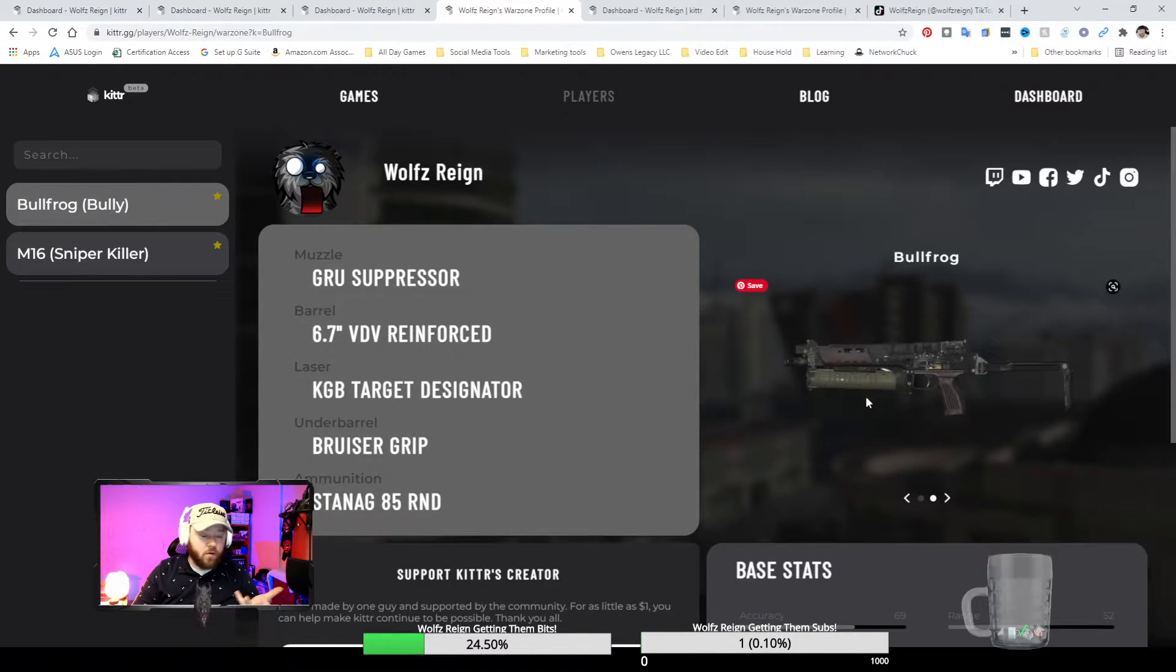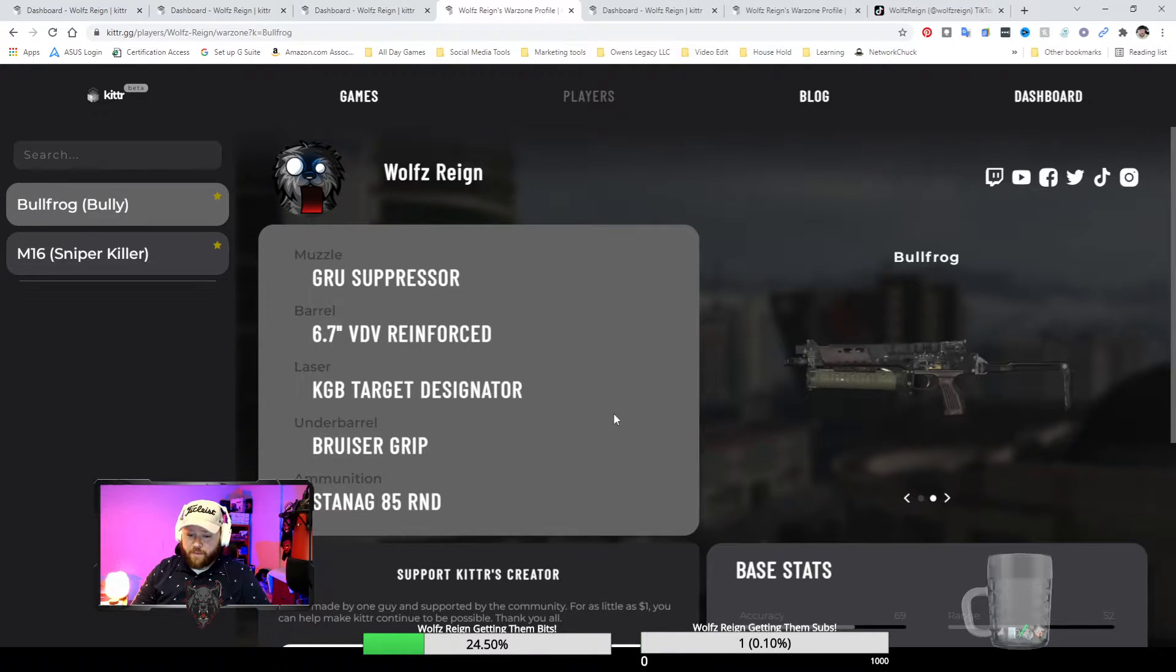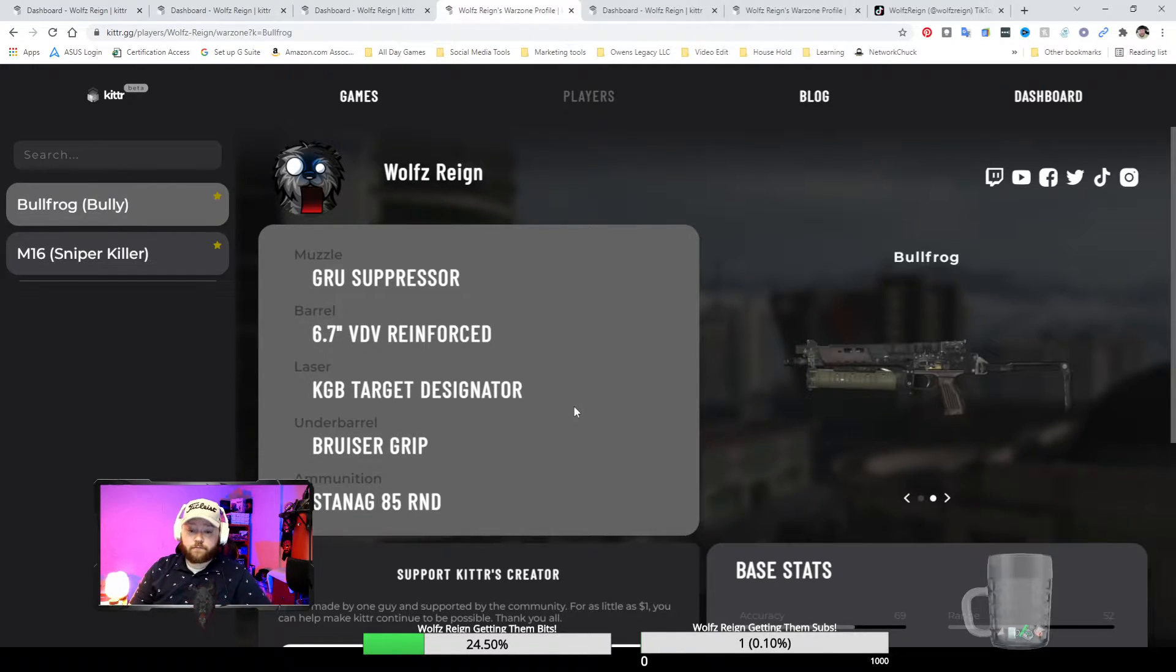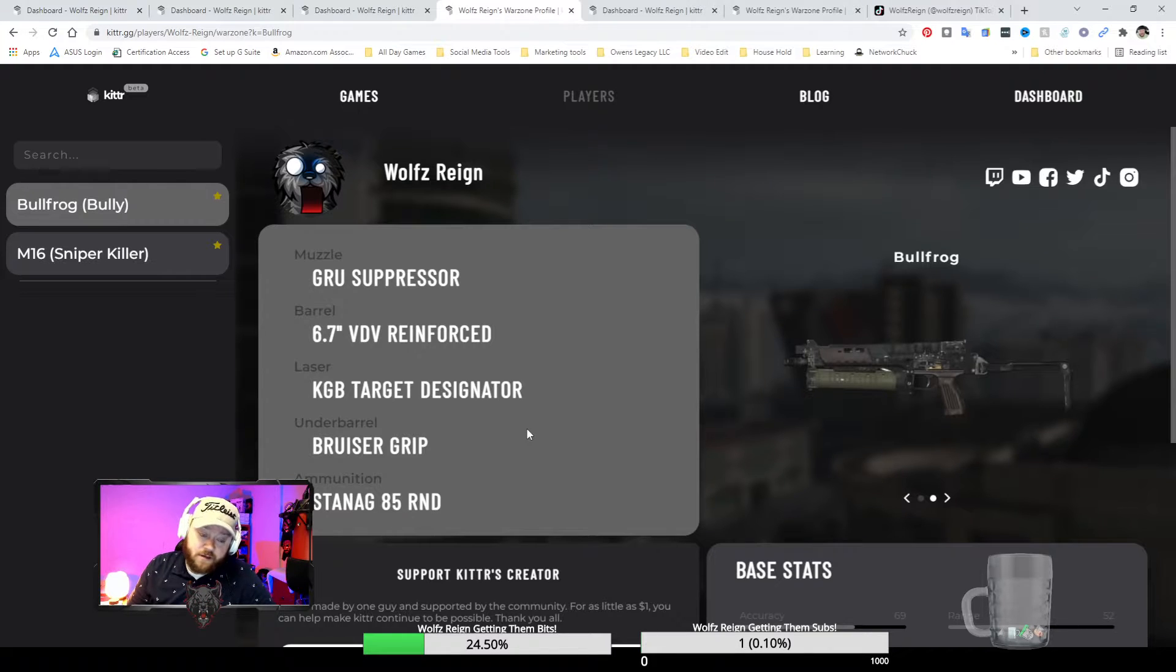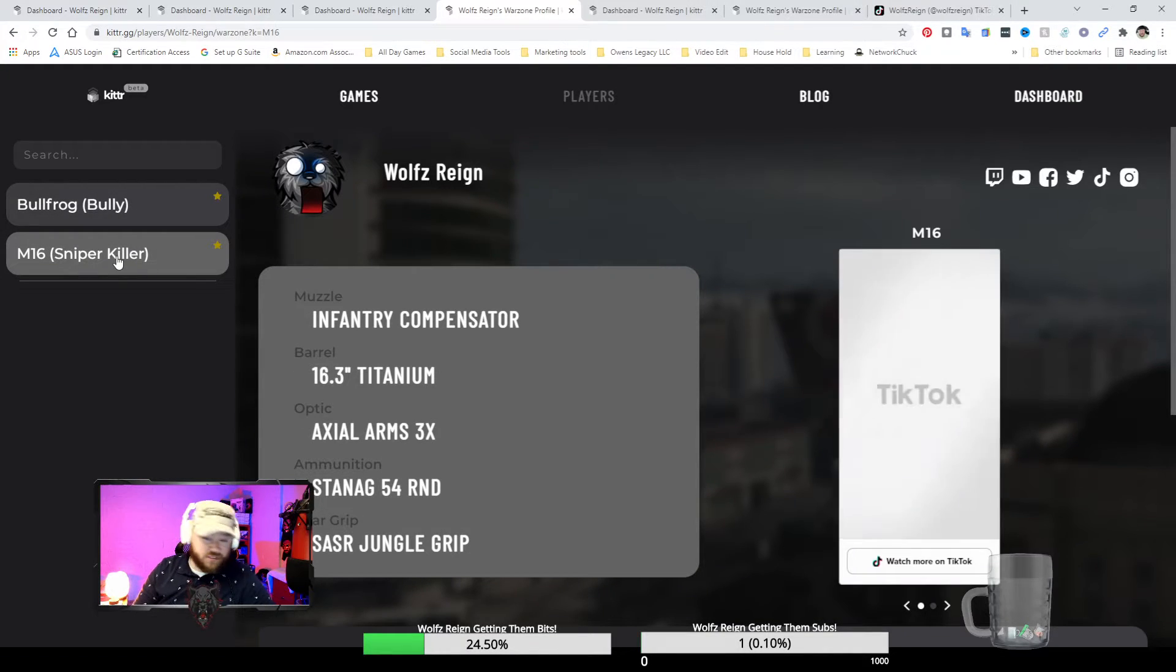The bullfrog, of course, which is highly used by everybody. Definitely recommend that one. That one's a good gun and it gets me through a lot. And then I had the sniper killer.